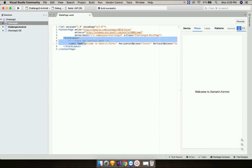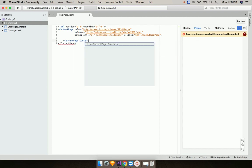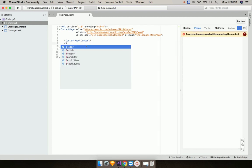Now let us build our project by going to Build and then Build All. Now let us remove the default set of code as we are not going to use stack layout directly.